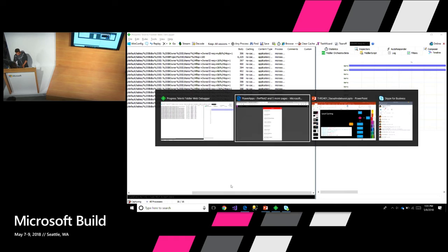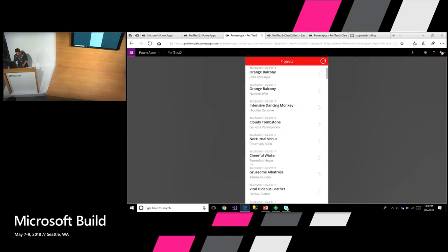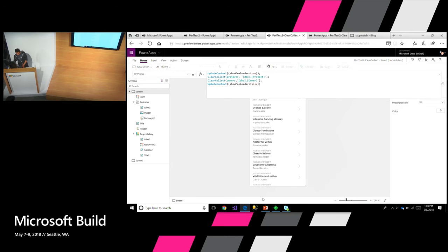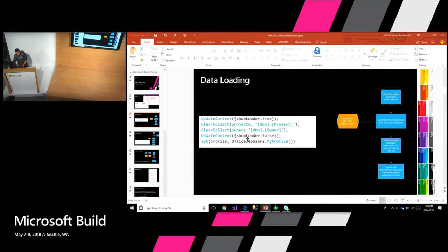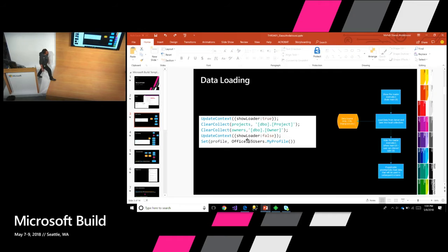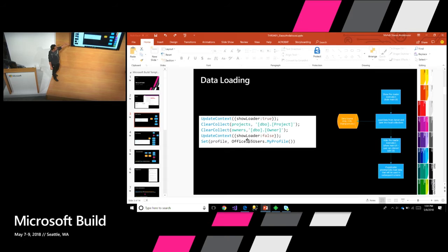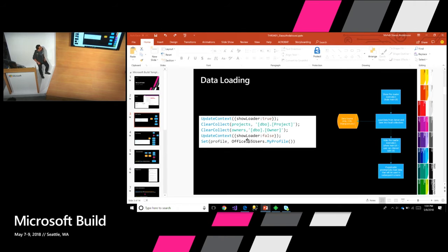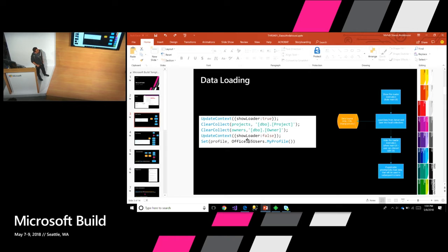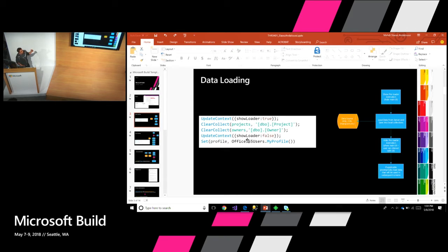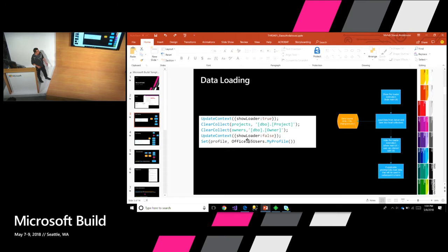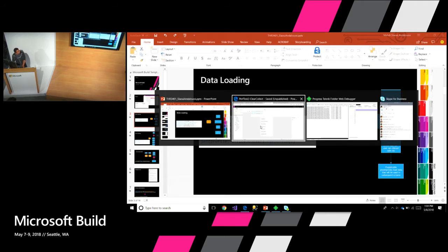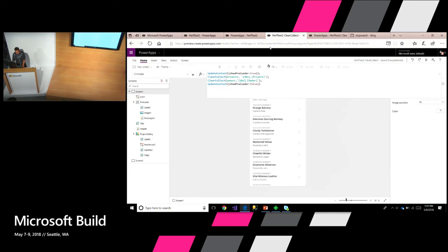Rather than loading everything the way we did before by binding directly to a gallery, what I'm doing here is I'm actually downloading the project table into a local collection. And I'm doing that for the owner table. So basically I'm doing local caching. And there is a gotcha here. There is a cap to how many items you can download. But at the very least, if you know that you are going to be downloading a very small amount of data, 2,000 items or less, this way of doing things might end up being a better approach.